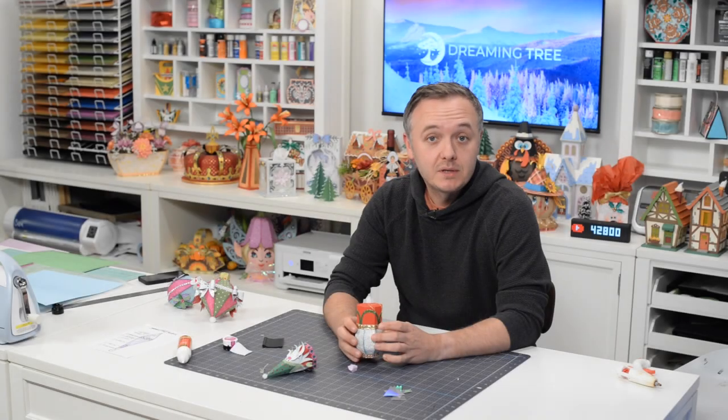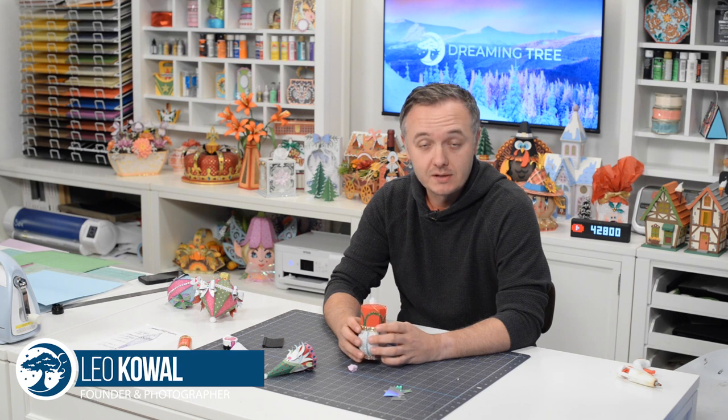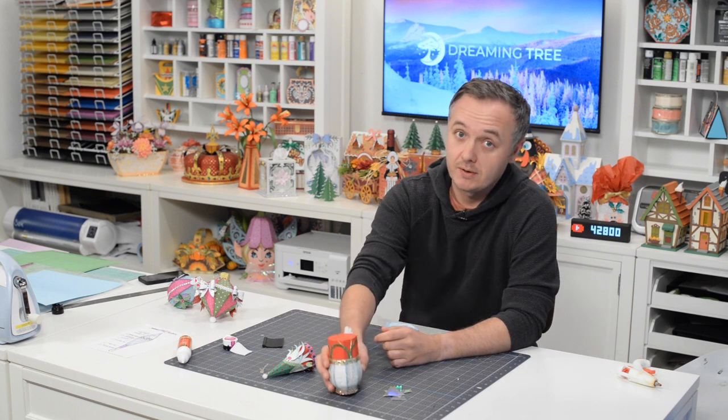Hey everyone, Leo with Dreaming Tree and welcome to the assembly video for our crystal drop ornament. This is a coordinating freebie that goes along with our Trim the Tree SVG bundle.